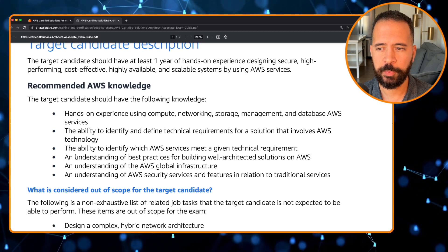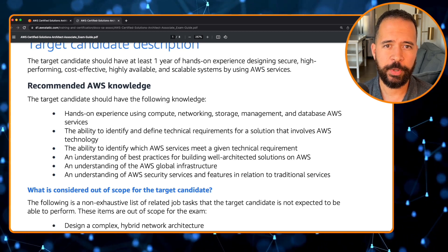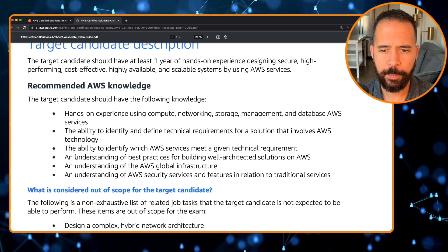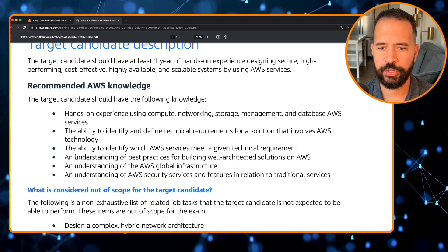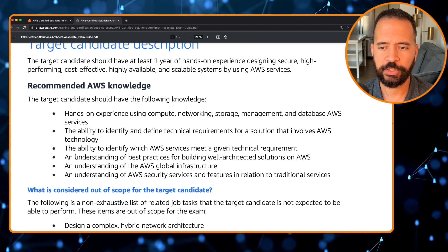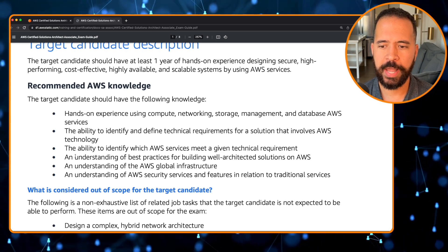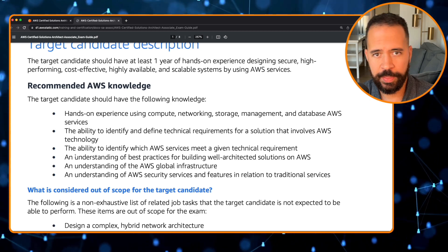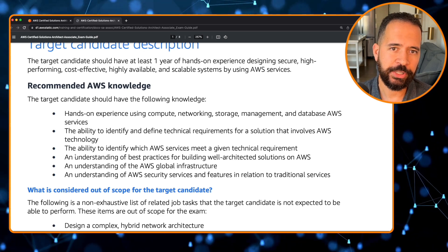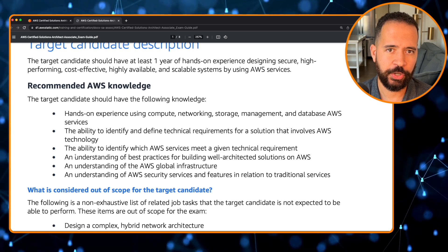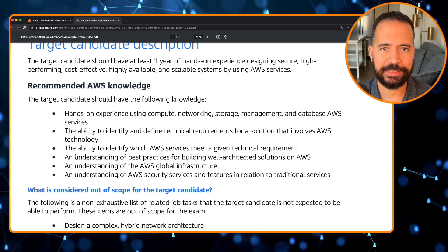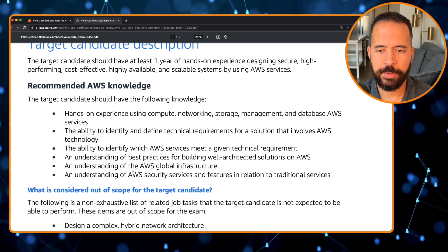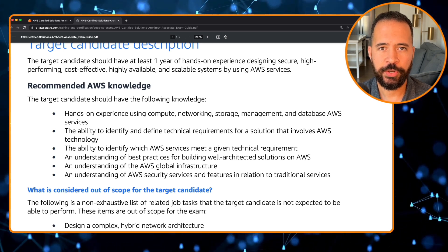Hands-on experience in compute, networking, storage management, and databases is helpful. If you don't have it, opening an AWS free tier account during your exam preparation will help enormously. You also need the ability to identify technical requirements for AWS solutions, identify which AWS services meet a given requirement, understand best practices for Well-Architected Solutions, understand the AWS global infrastructure, and understand AWS security services and features in relation to traditional services.